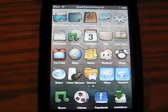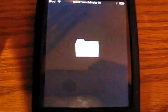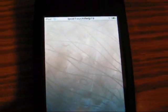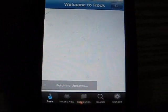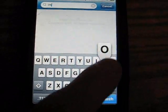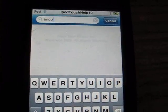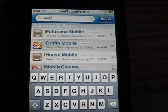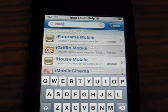We're going to go get those three things. You're going to click on Rock, Cydia, or Icy, and click on the search bar, and you're going to want to type in I-M-O-B, because two of the three things you need are there.